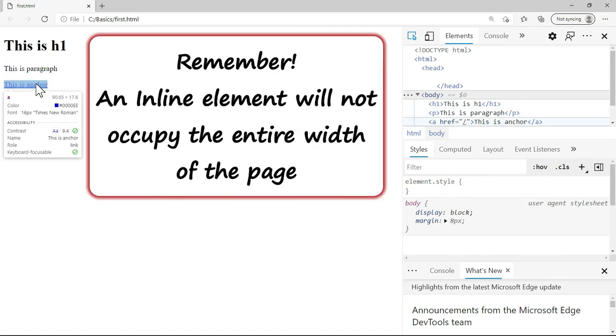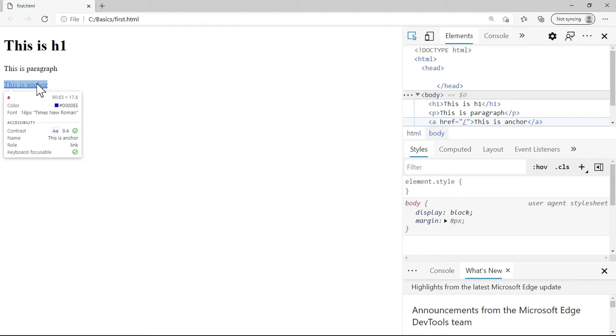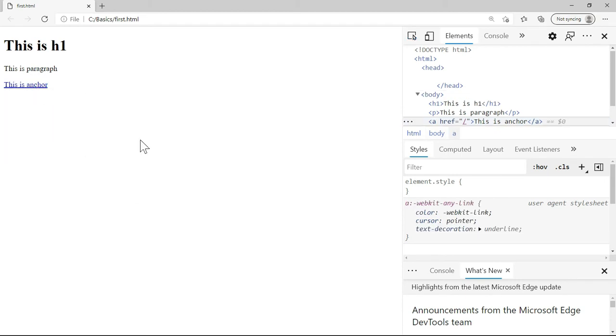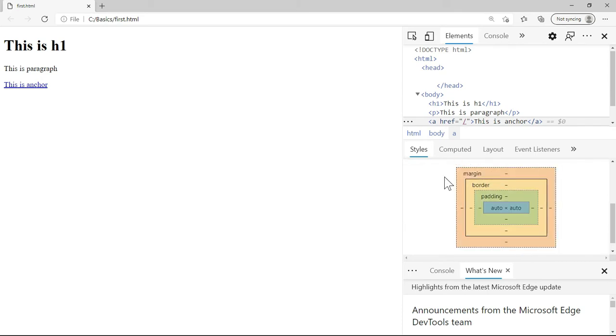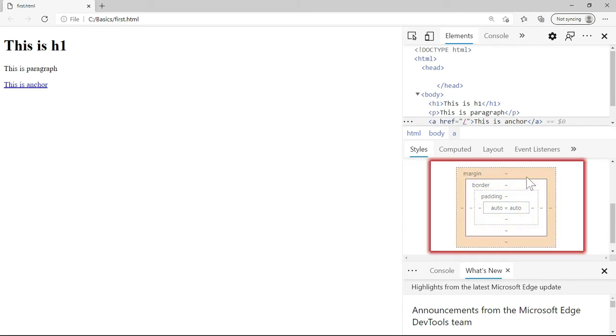An inline element will not occupy the entire width of the page. Not only that, if I click here and if I observe the box model, there will not be any margin at the bottom.